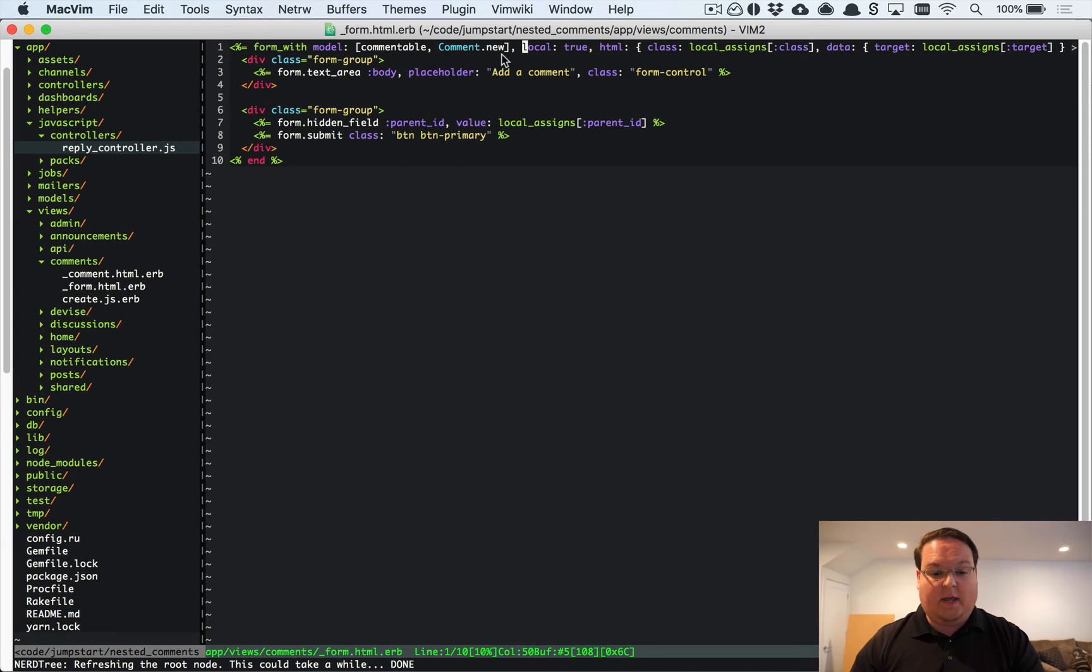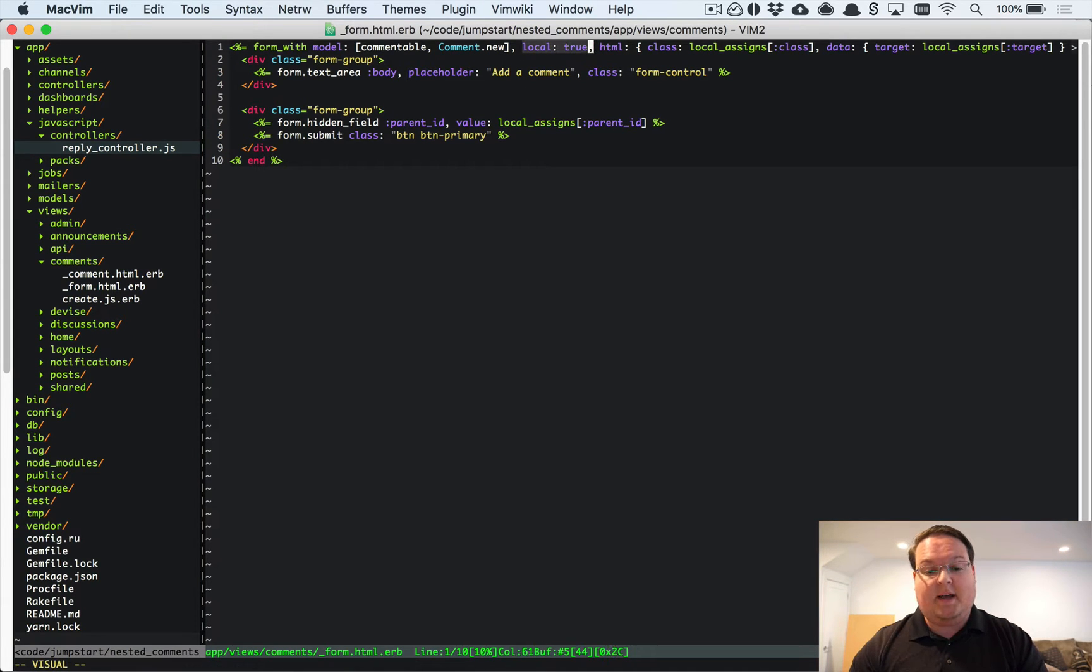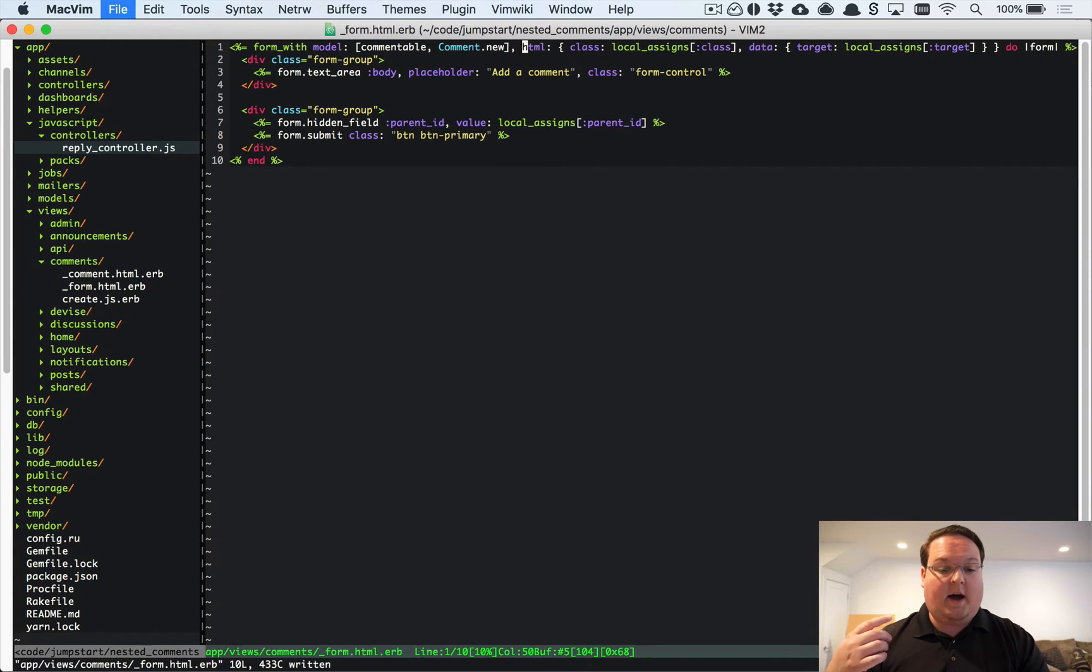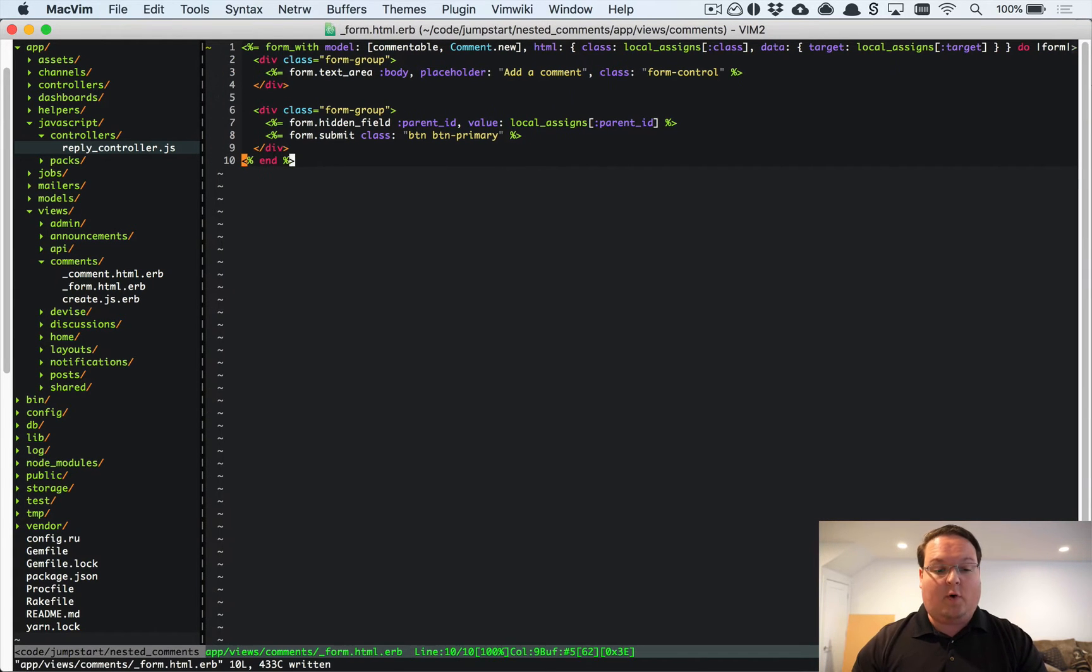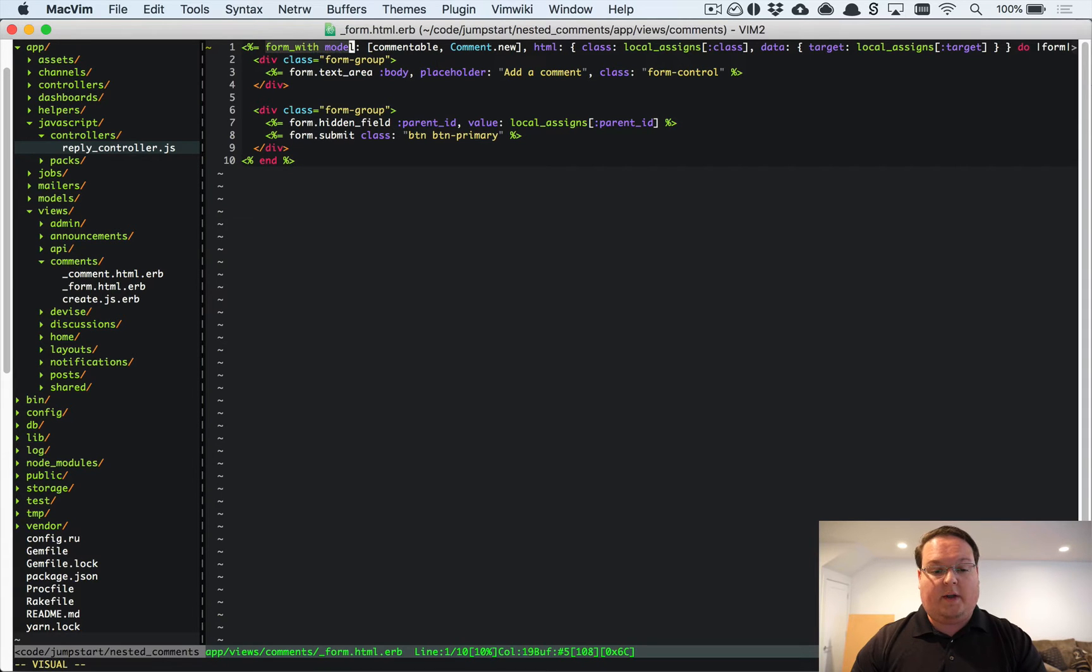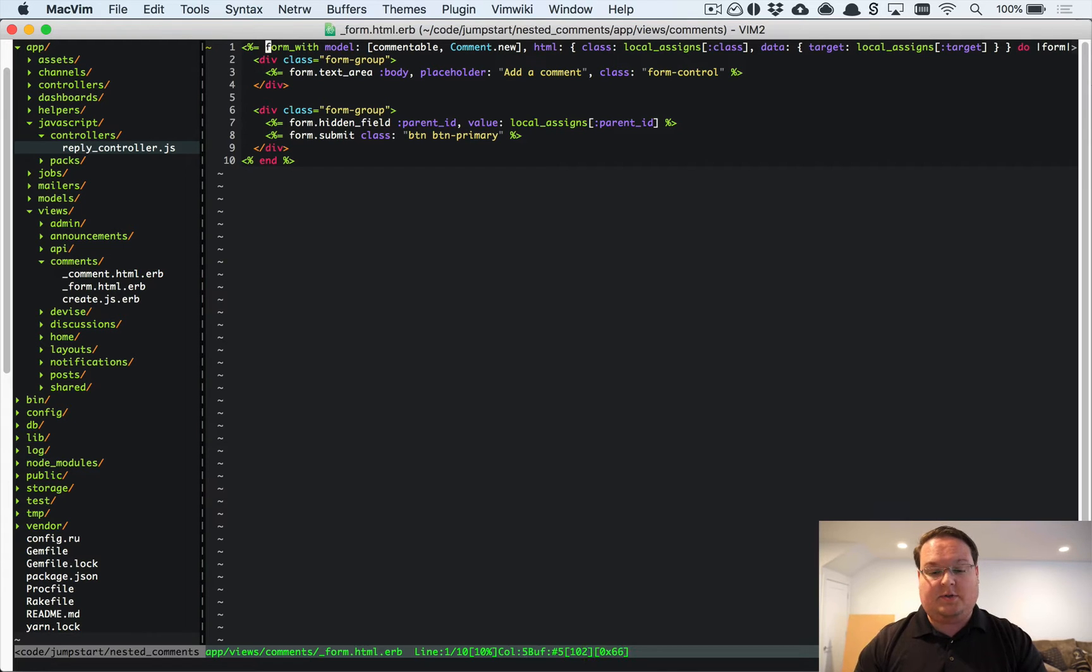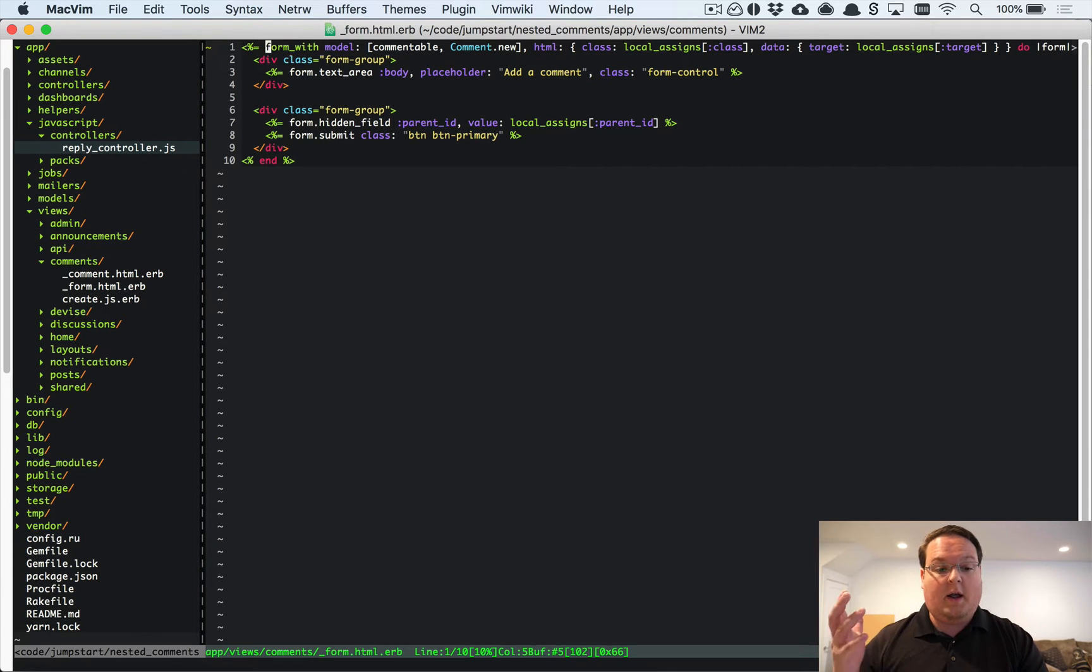The first thing we need to do is make our form submit with Ajax. Local is true is the option that will turn off Ajax in the new form. If you get rid of that and have local as false, which should be the default, or you just don't include local at all, then that will submit the form with Ajax.